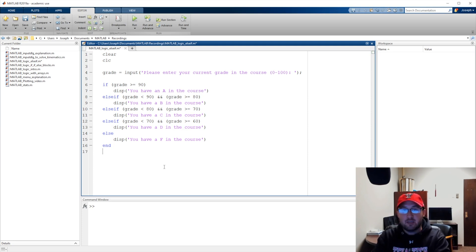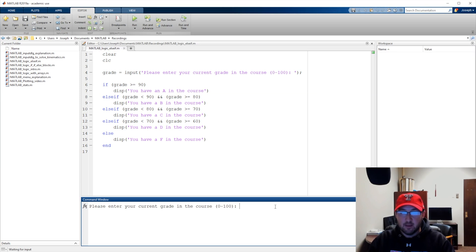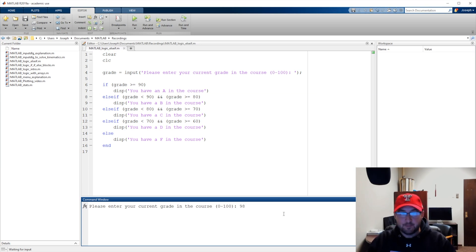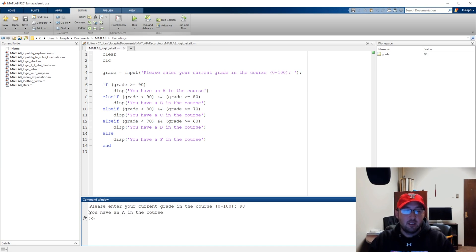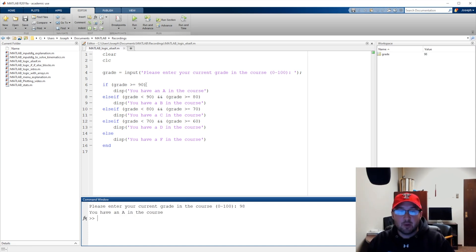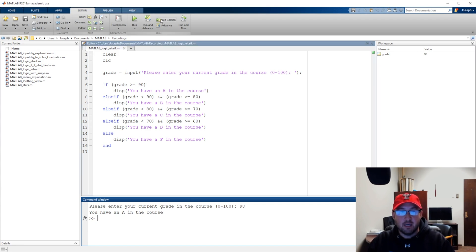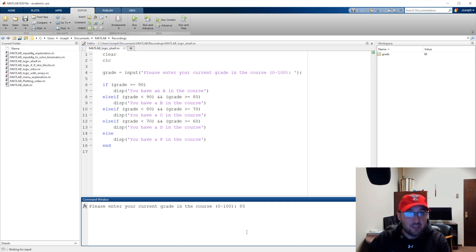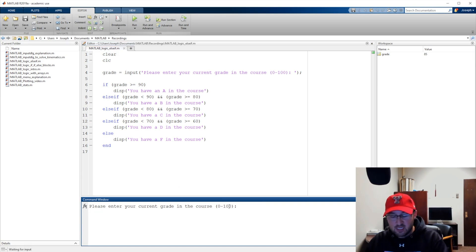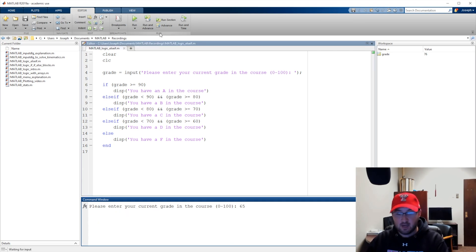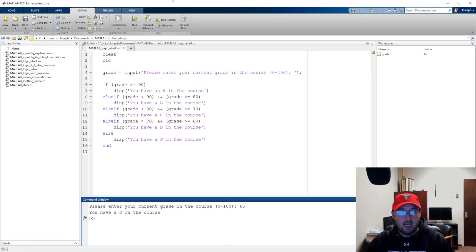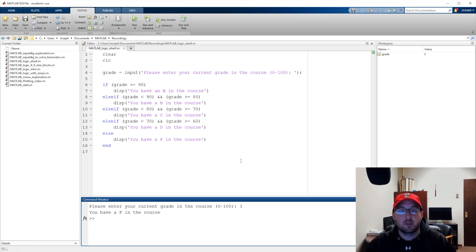Let me show you how that works. I'm going to press run. Let's say 98 - it says you have an A in the course. If the grade is greater than or equal to 90 we trip this gate. If the grade is not greater than or equal to 90 but is greater than or equal to 80, we trip the second gate. Let's check - 76, you have a C in the course. Let's check if we have a D - 65. And let's check if we have an F - we'll just put 3. You have an F in the course.